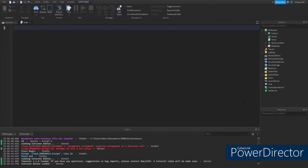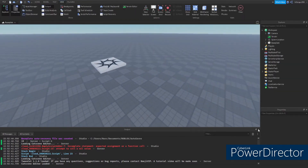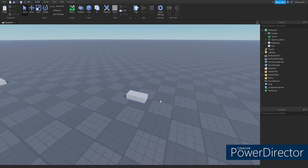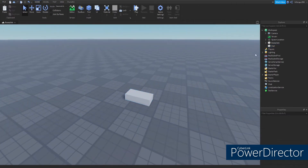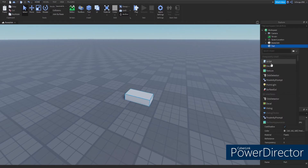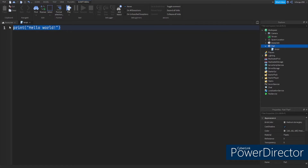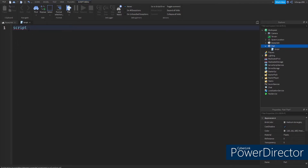Let's spice it up. I'm going to show you about touched functions. Let's get rid of this code and insert a part into the workspace. There you go — a part. Make sure you anchor it if you want; it doesn't really matter. And we're going to put a script inside of that part. There's your script, and you're going to want to type in script.